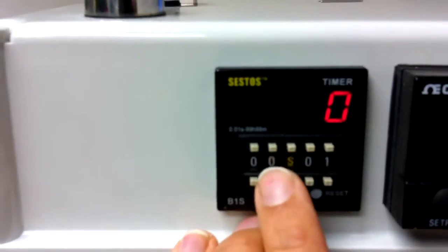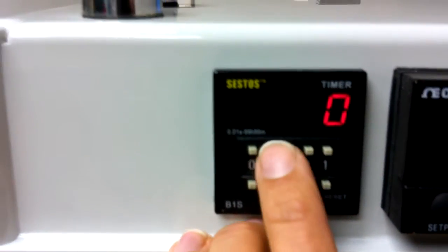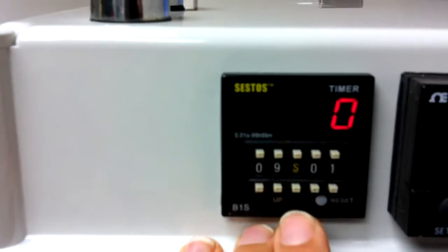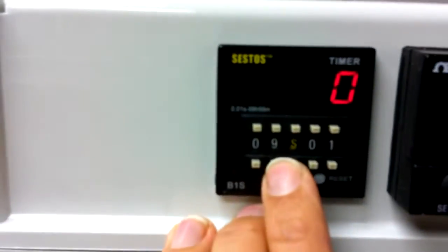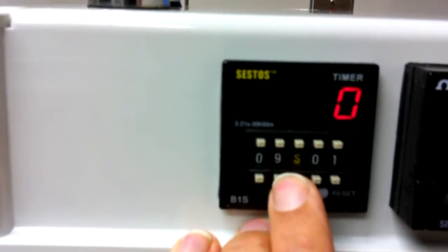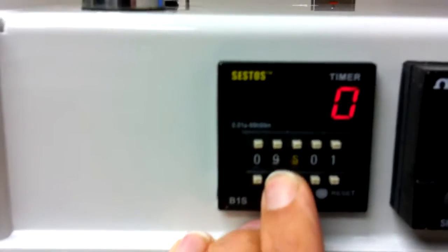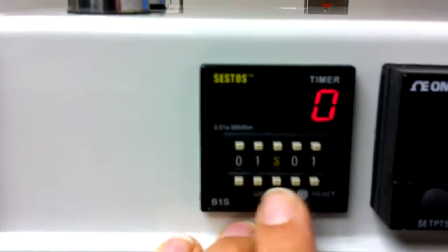And then you can change the value. For example, in this case, if you push the top you get 9, if you push down you get 1 second.